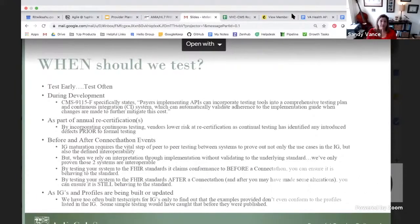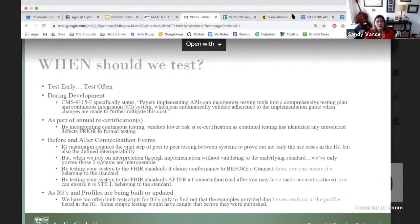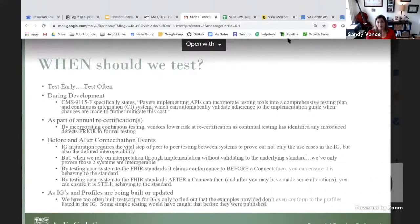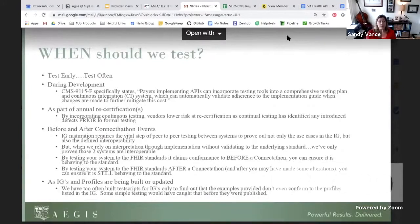What this means is that throughout the evolution of any system development, you can be validating that you're meeting the requirements of the CMS rules as you go. There's no reason to implement something and then backtrack when you find out it doesn't meet certification requirements. We recommend testing all through development as part of an annual certification process, and before and after Connectathon events. We're offering Touchstone all the time — it's a cloud-based platform operating 24/7, always available.